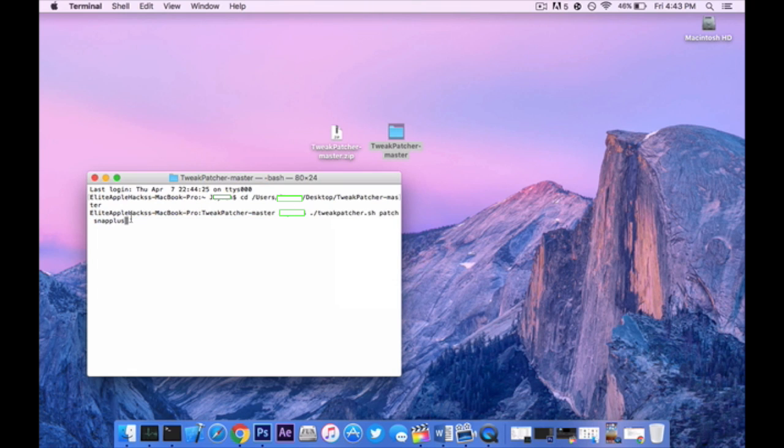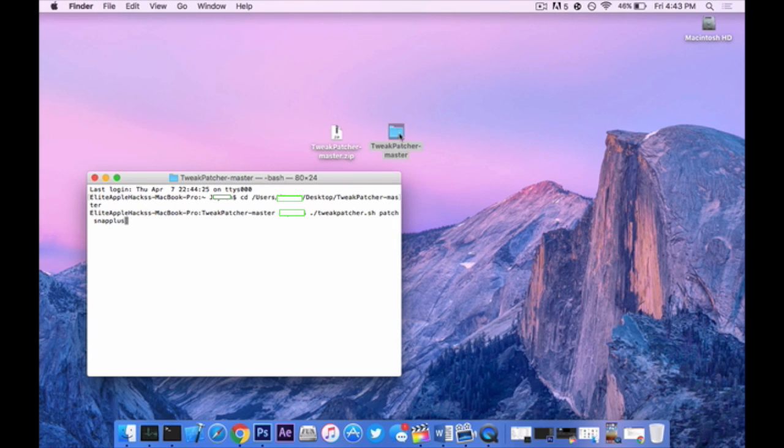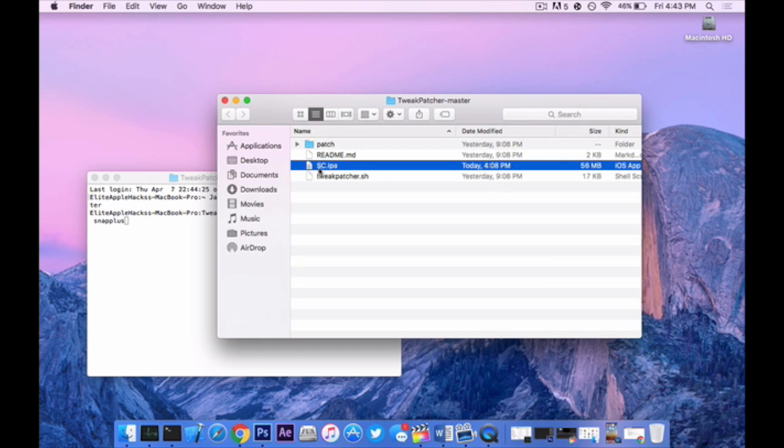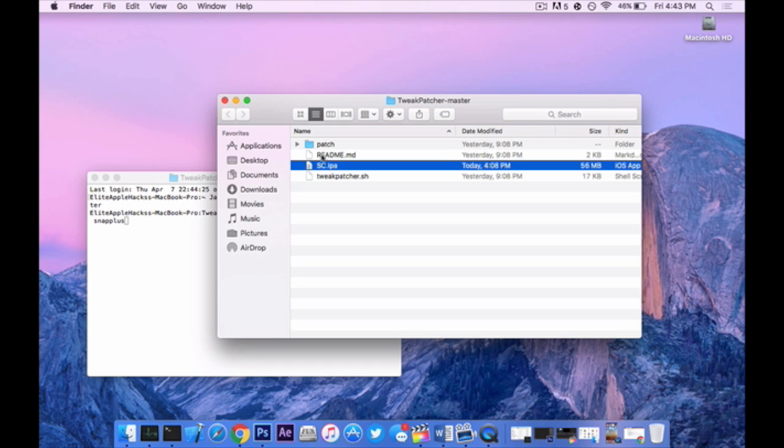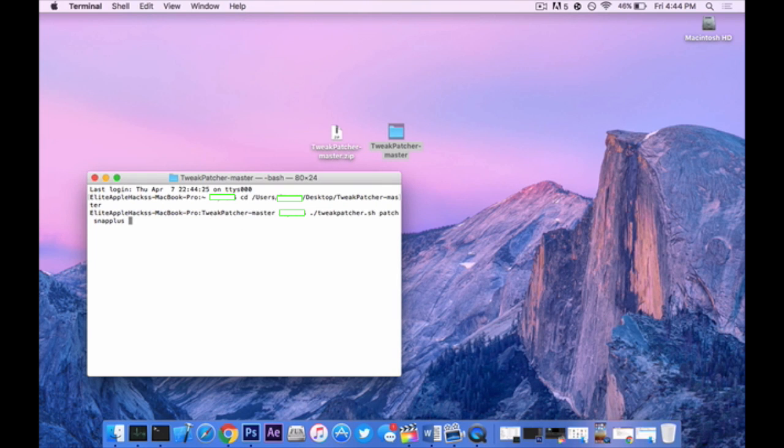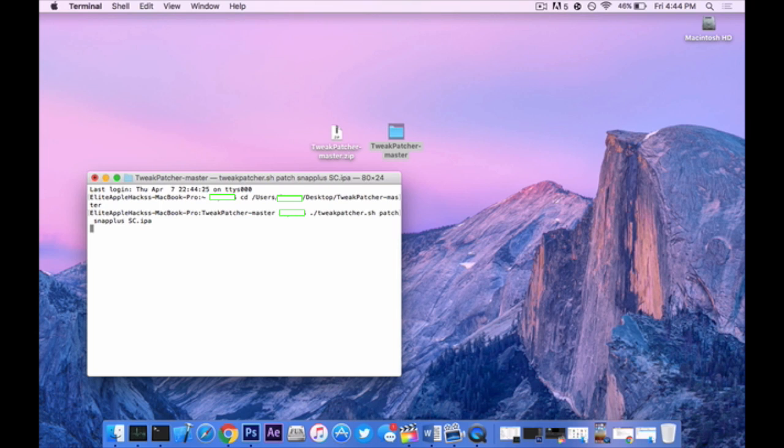You'll notice that it says snap plus right here at the very end. Now this next step is very crucial. If you don't remember what the IPA name is called, so in my case it's SC, go ahead and check the folder and make sure you know what it is. So SC, all caps, dot IPA. We want to type the exact same thing. Minimize this and in the terminal press space and type in what the IPA name was called. So in my case I'm going to put SC in caps, dot IPA.